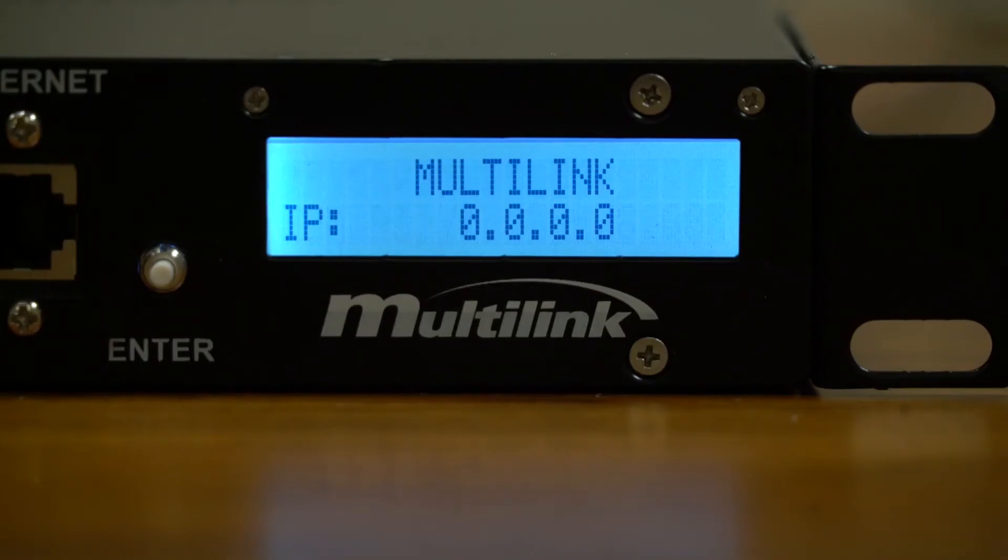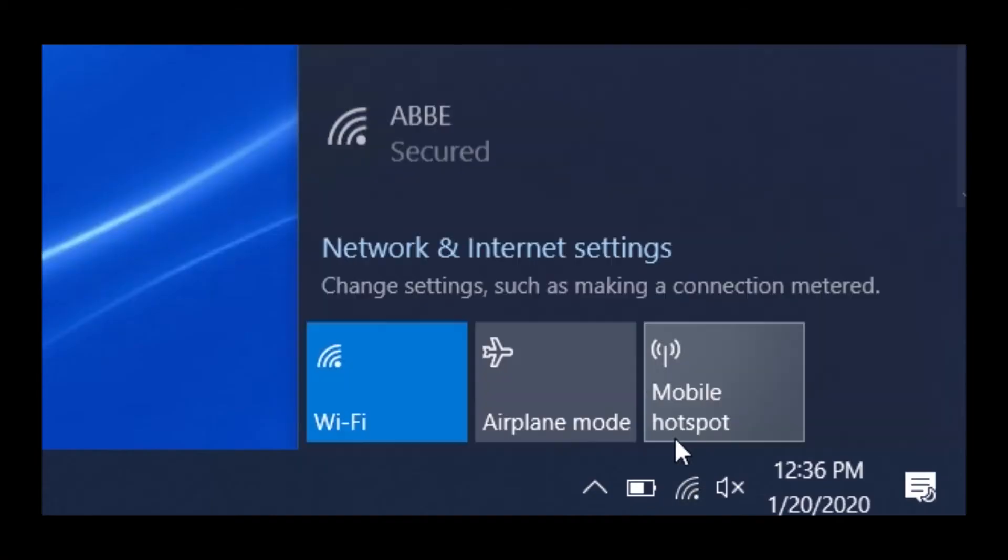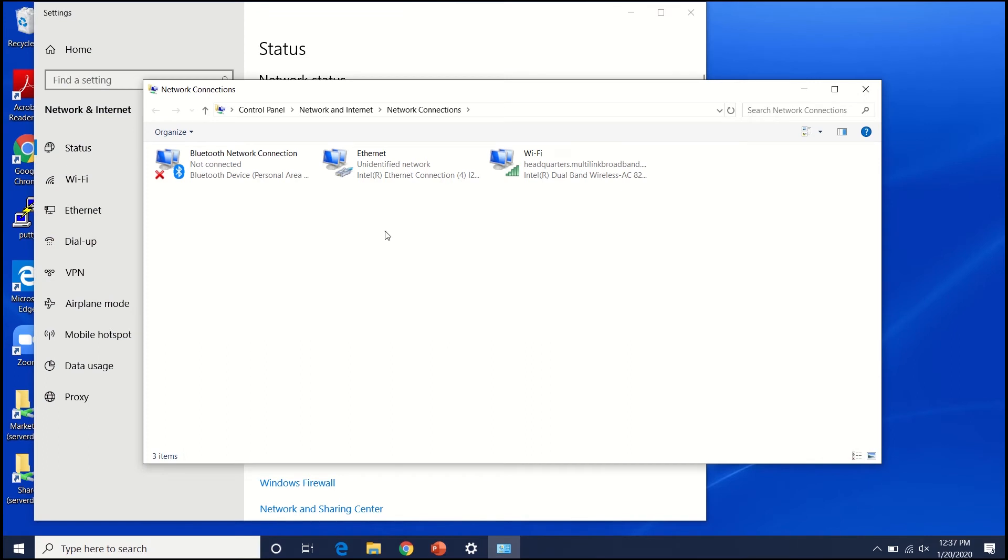The Smart Tracker will simply display 0.0.0.0 until a local area network is discovered. The desktop or laptop's network interface card must now be configured to the same IP range as the Smart Tracker. Find the Network & Internet submenu in the settings and click Change adapter options. Right click on Ethernet and then select Properties.